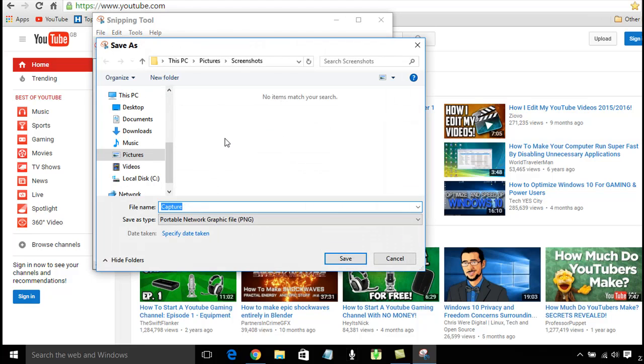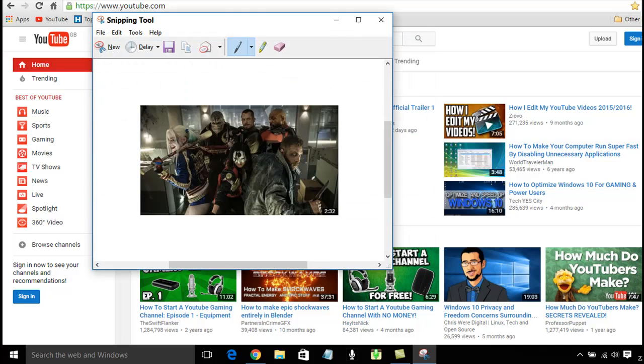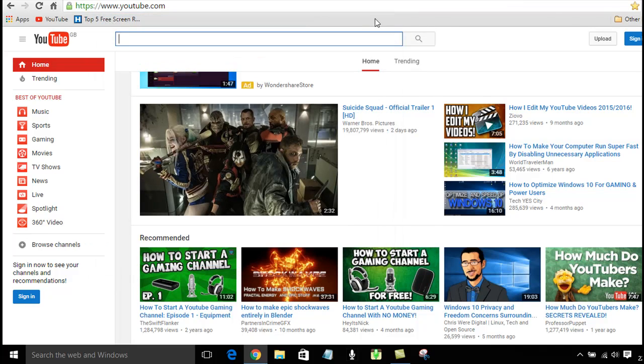I've got a folder called Screenshots, and I'm just going to call this Capture 1, and save. And I'll close this out.